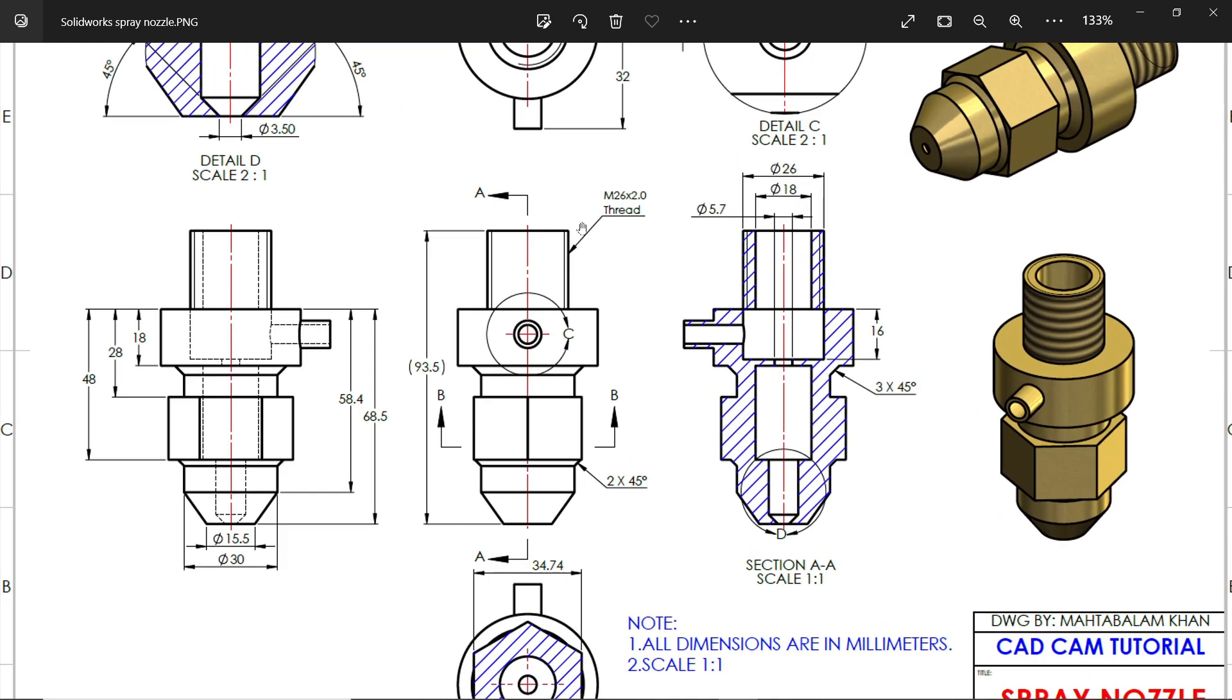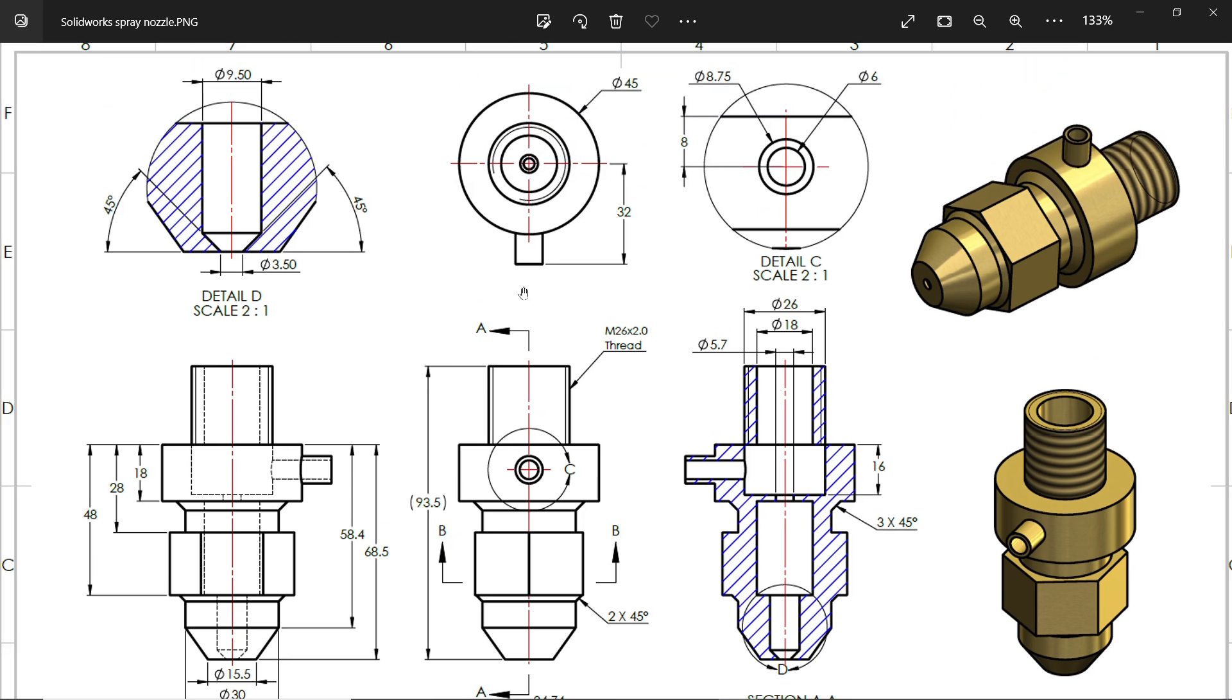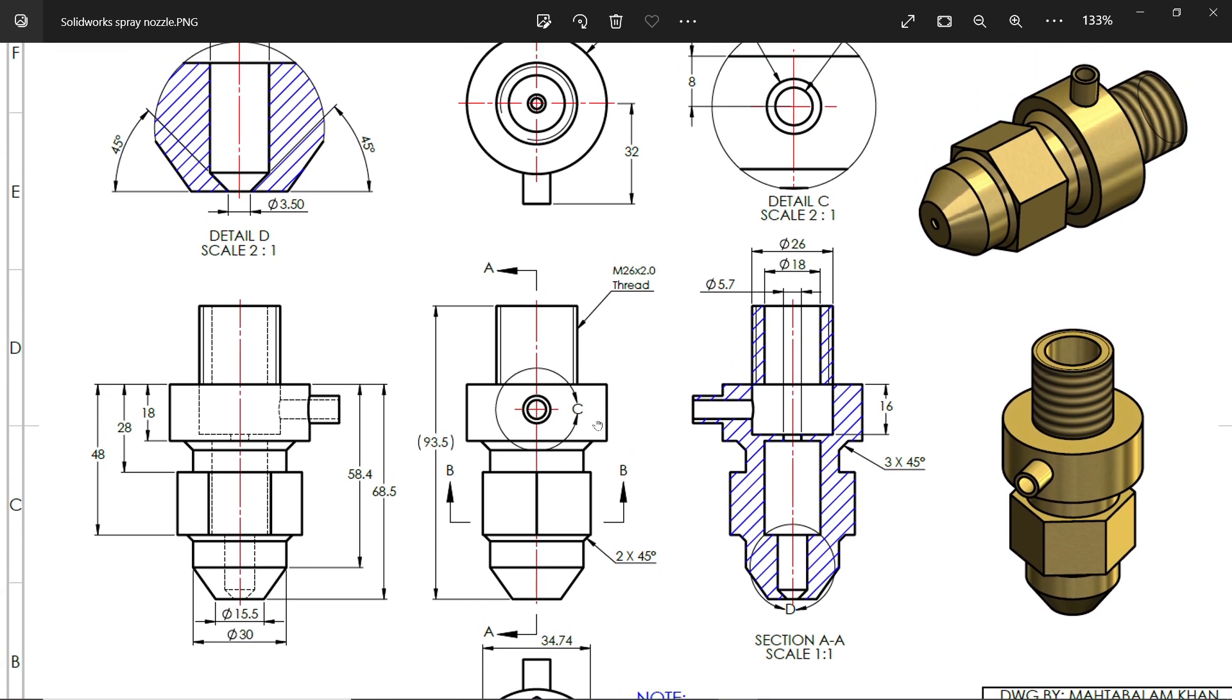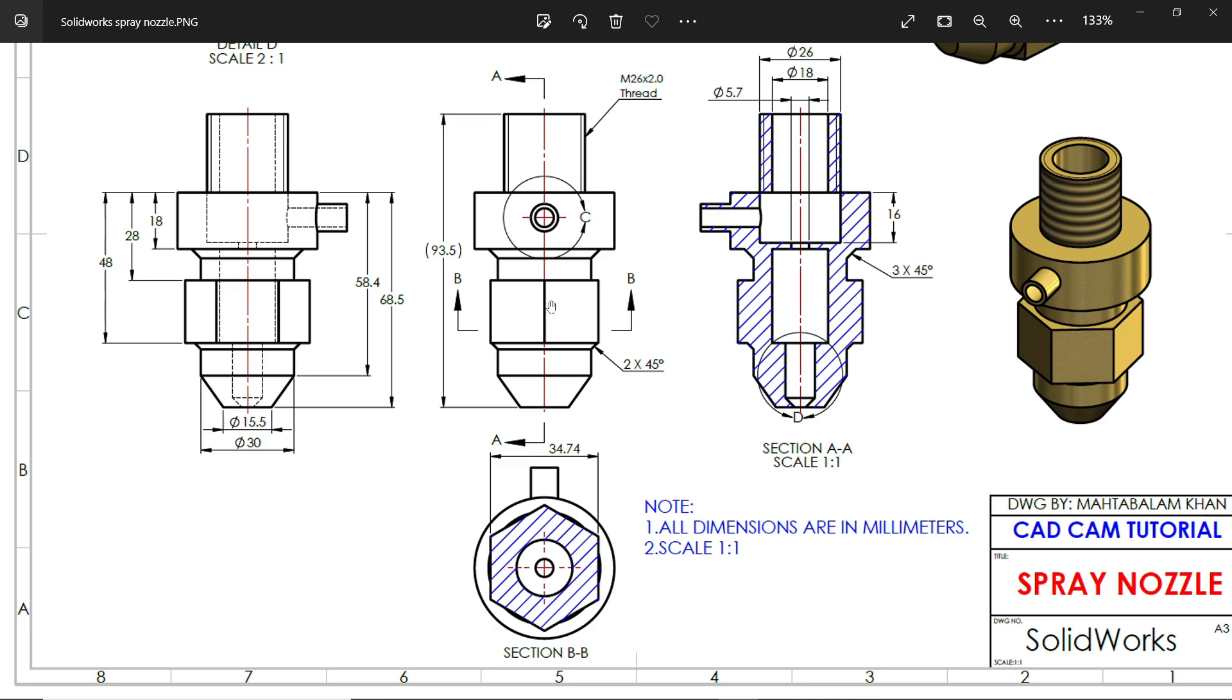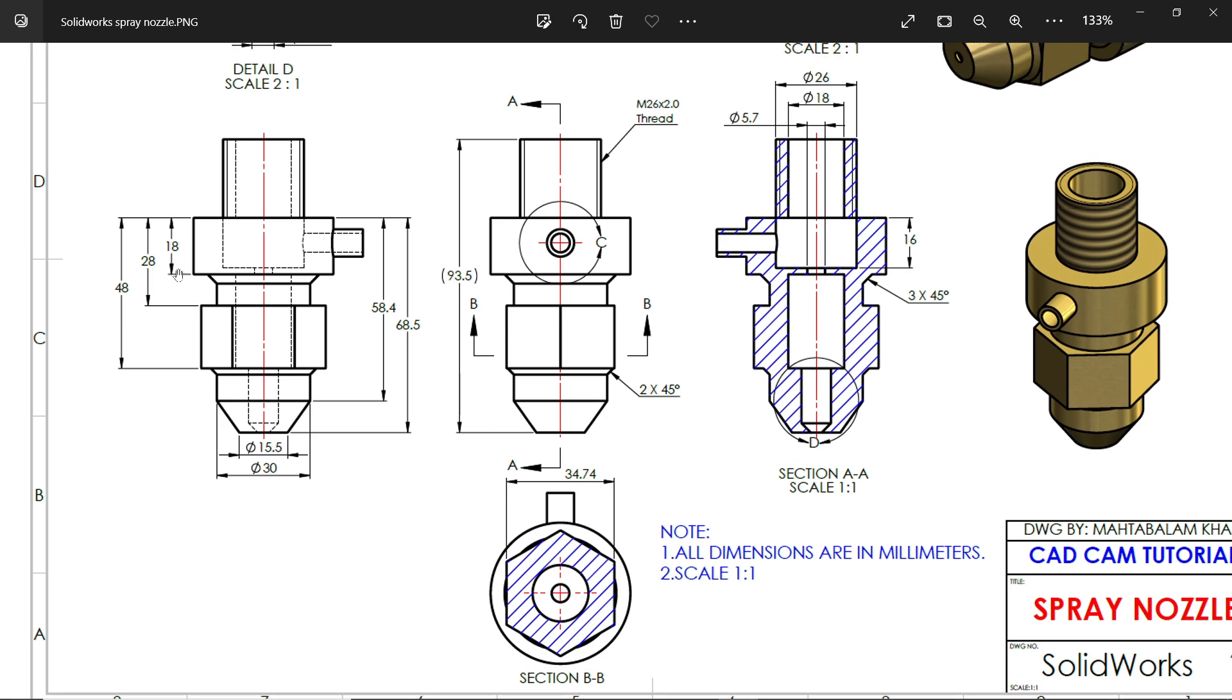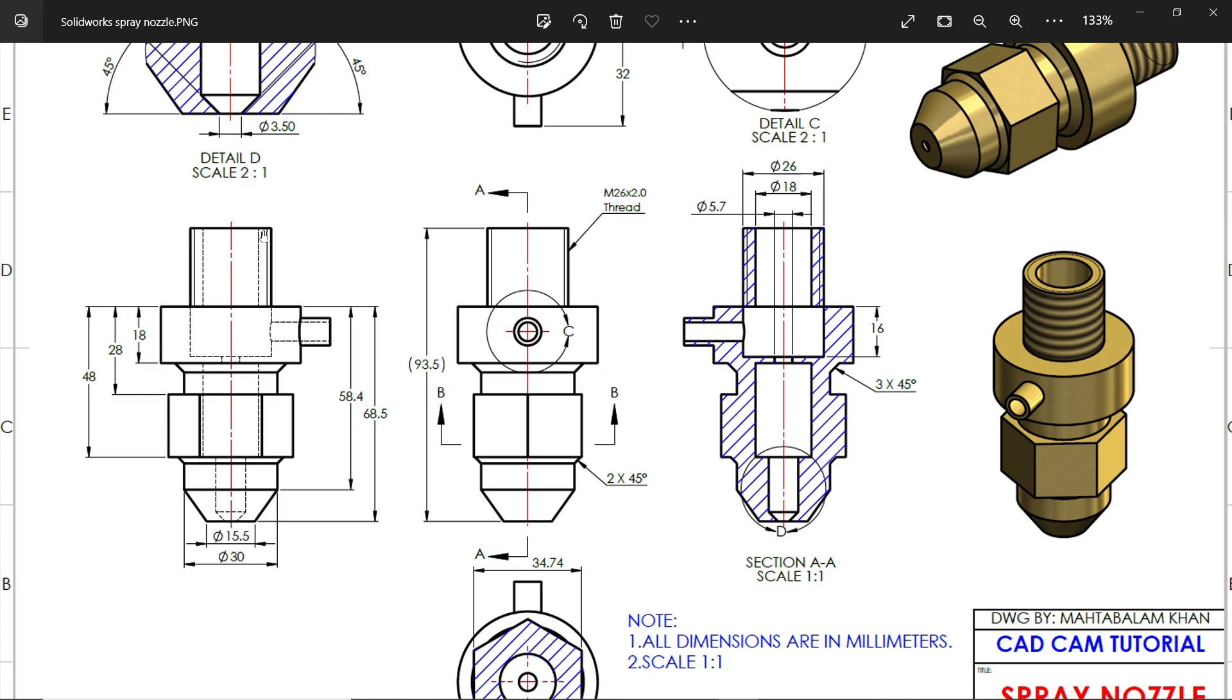This is overall length 93.5. Now here see few distances. This diameter is 45 millimeter. Look here, this is the top view and bottom. There is one more thing you will see in section view: this is a hexagon 34.74, the vertical length. Now this distance: 18, 28, 48. Now this distance: 58.5, 68.5. And the bottom diameter 15.5 and the upper diameter 30 millimeter. So these are the dimensions, and here you will see one more diameter, 26 millimeter. So let's do this first.